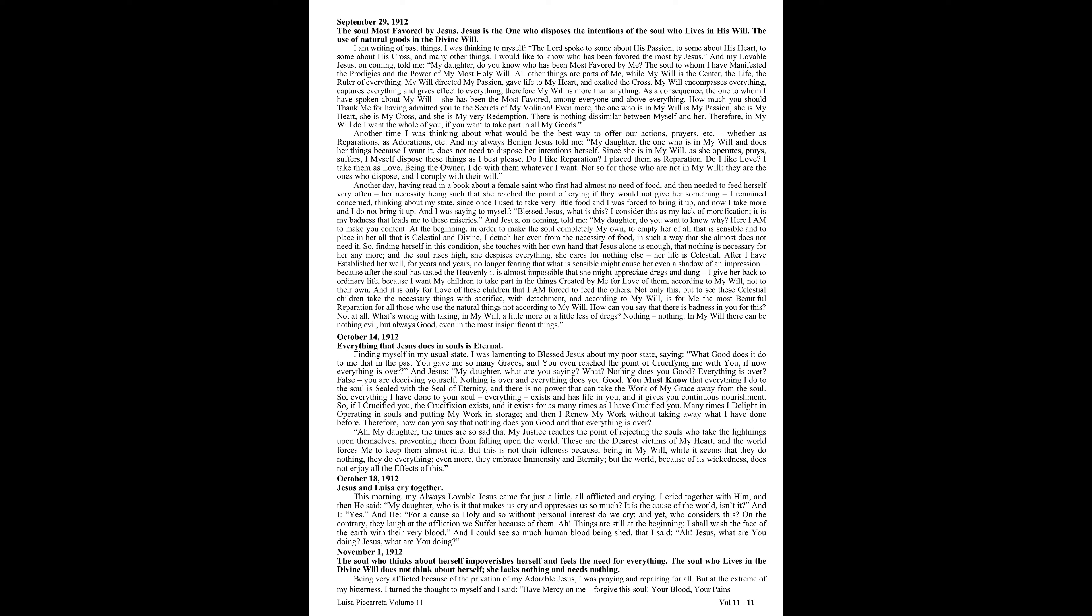After I have established her well for years and years, no longer fearing that what is sensible might cause her even a shadow of an impression, because after the soul has tasted the heavenly, it is almost impossible that she might appreciate dregs and dung, I give her back to ordinary life, because I want my children to take part in the things created by me for love of them according to my will, not to their own. And it is only for love of these children that I am forced to feed the others. Not only this, but to see these celestial children take the necessary things with sacrifice, with detachment, and according to my will, is for me the most beautiful reparation for all those who use the natural things not according to my will. How can you say that there is badness in you for this? Not at all. What's wrong with taking in my will a little more or a little less of dregs? Nothing. Nothing. In my will there can be nothing evil, but always good, even in the most insignificant things.